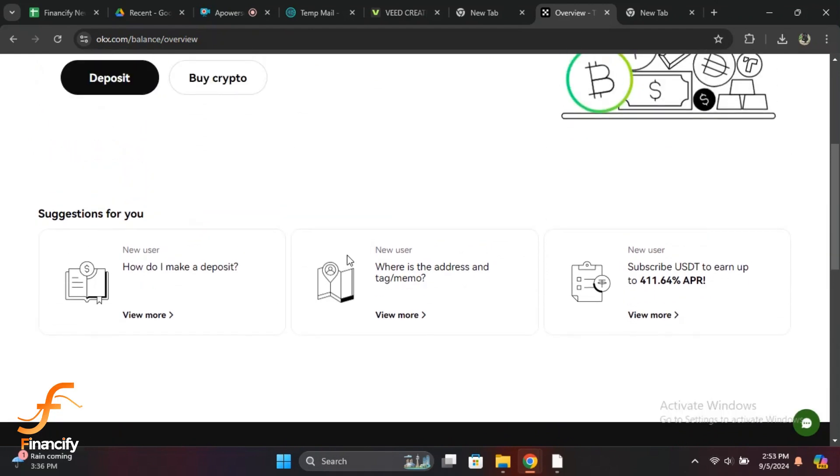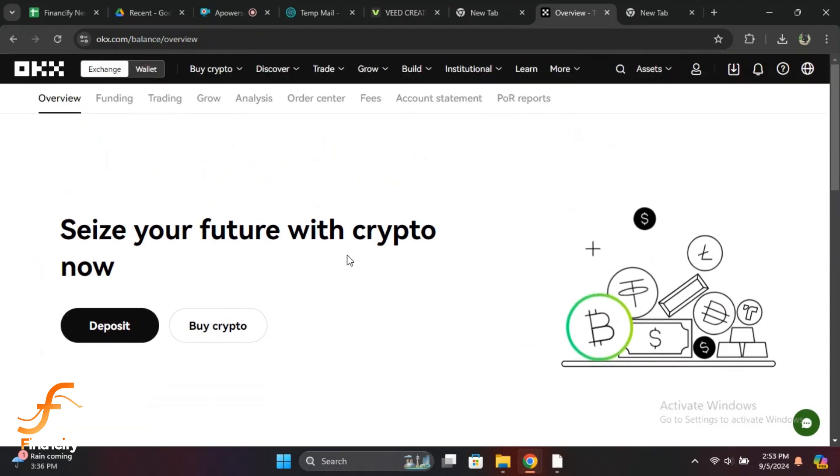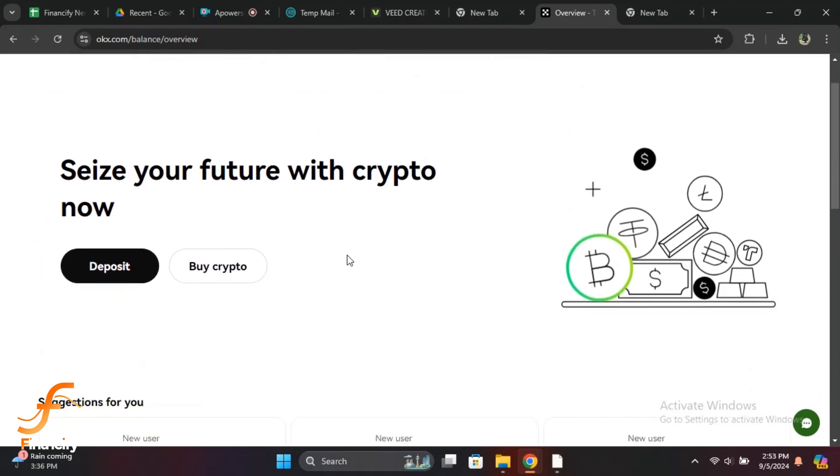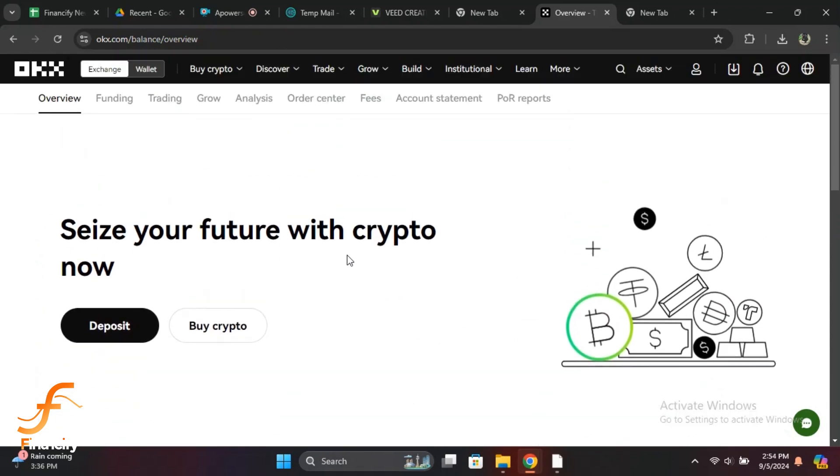Now your wallet address will be displayed. This is the public address you'll use to receive cryptocurrency. You can copy it by tapping or clicking the Copy button. You may also see a QR code, which can be scanned if you need to share the address with someone else.